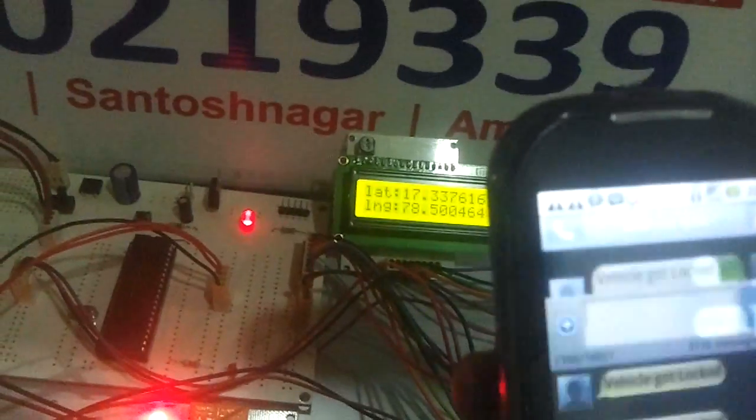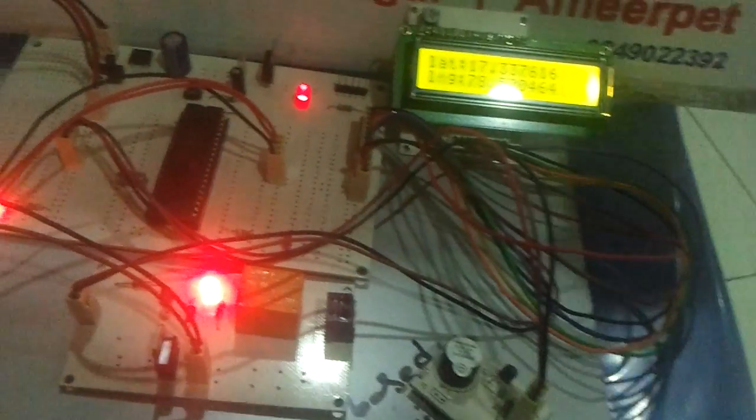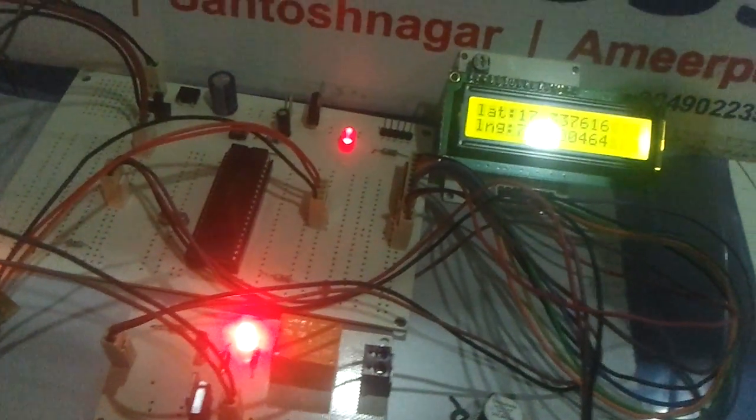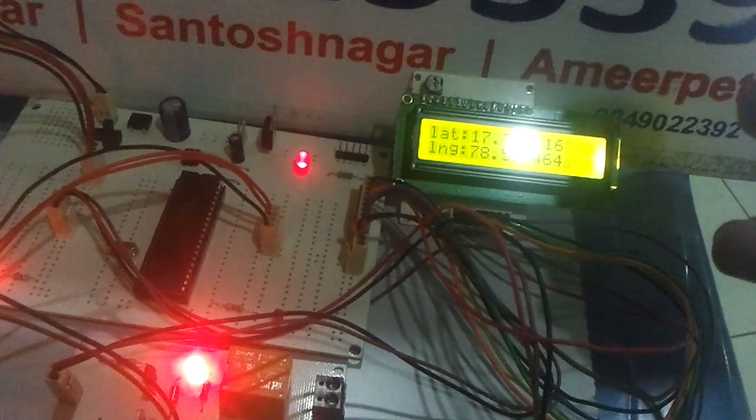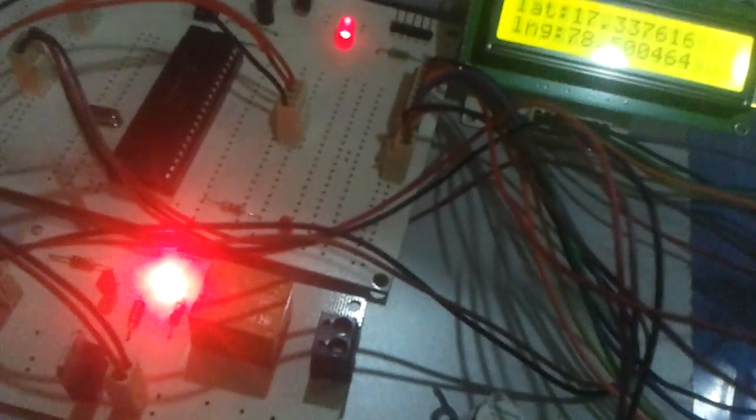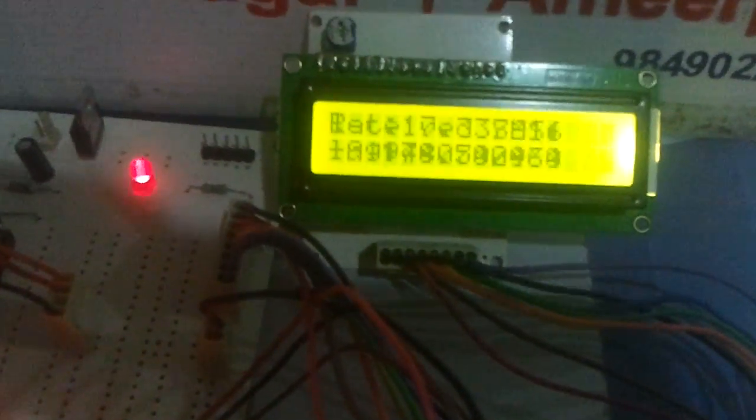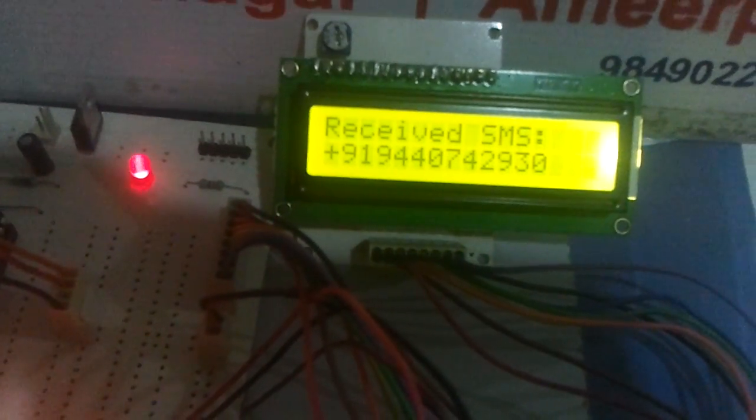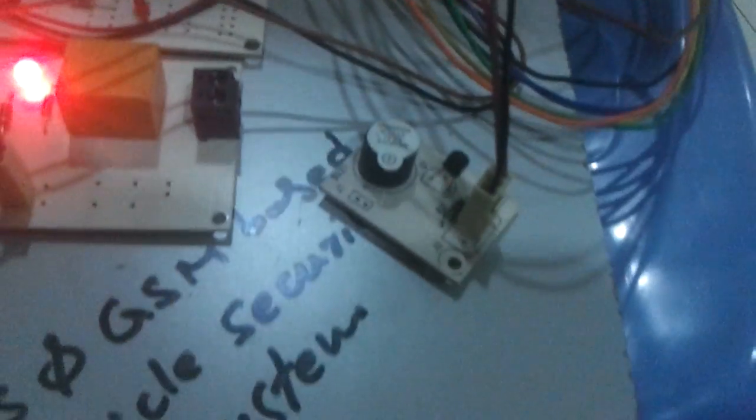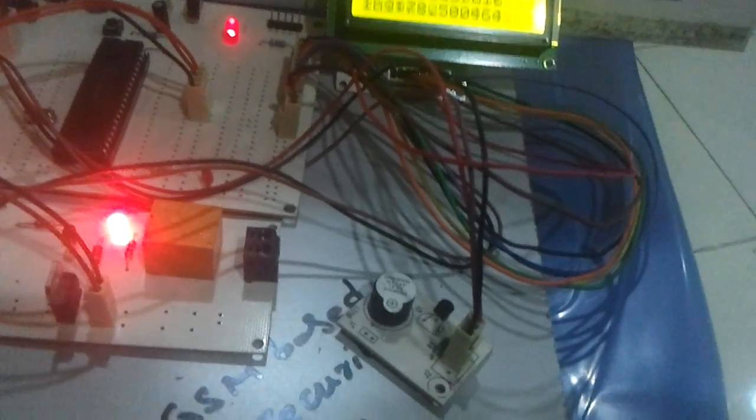Now let me send a message ALARM. After receiving this message ALARM, the buzzer should turn on. Message received and the buzzer should turn on now.